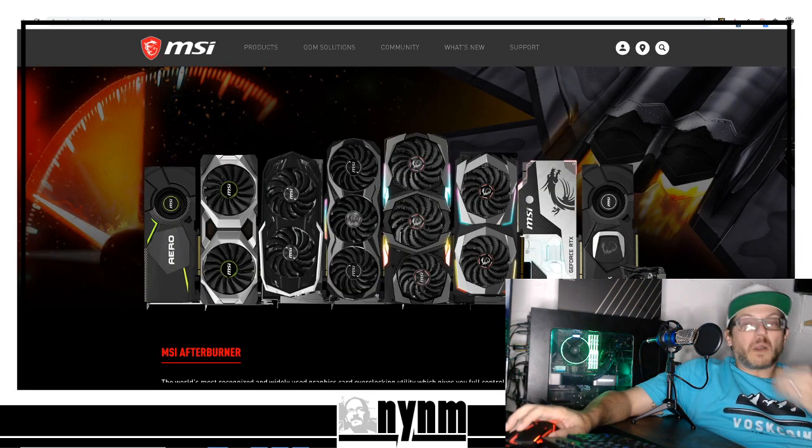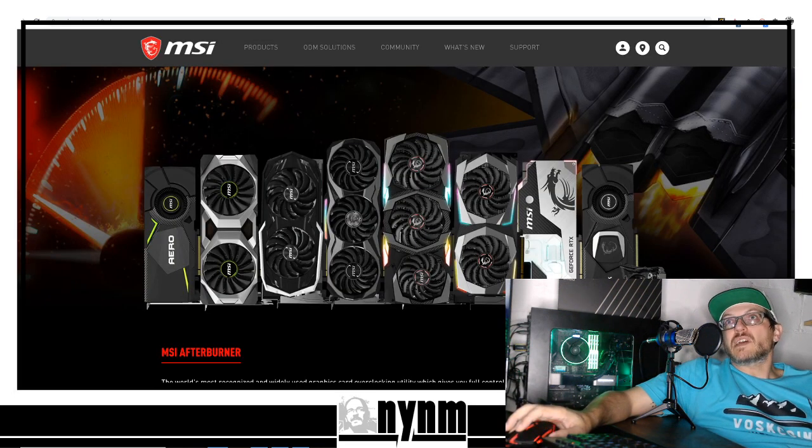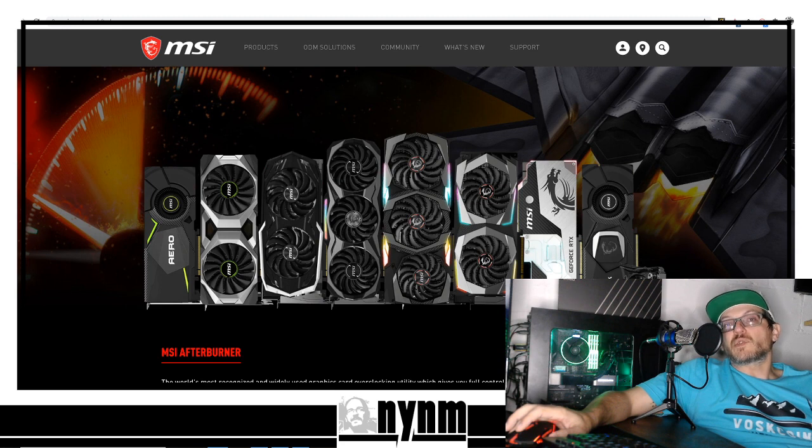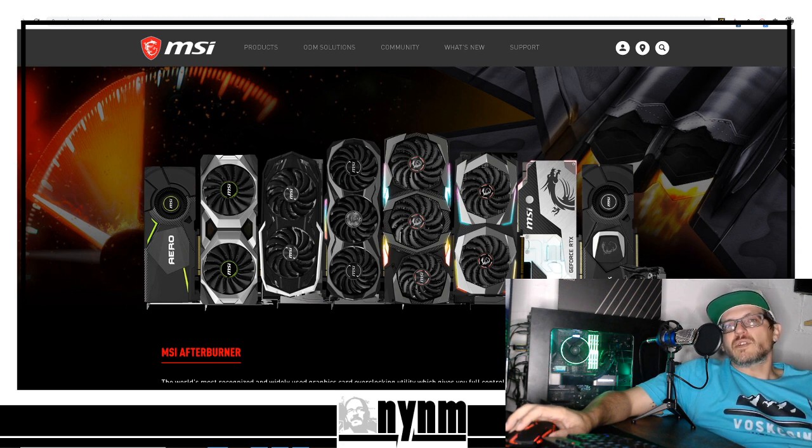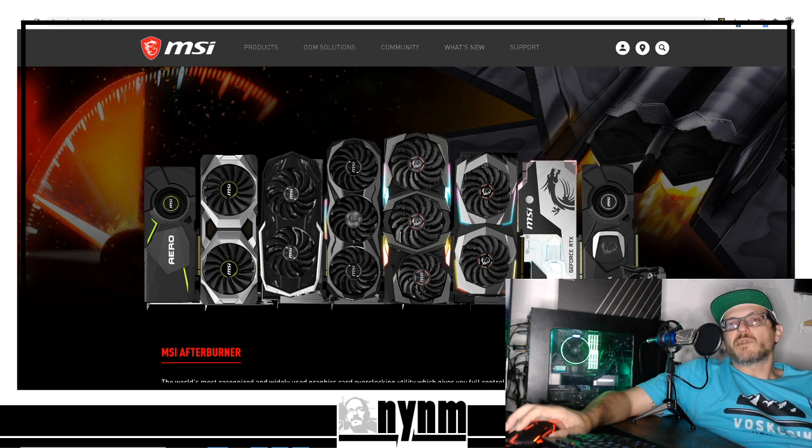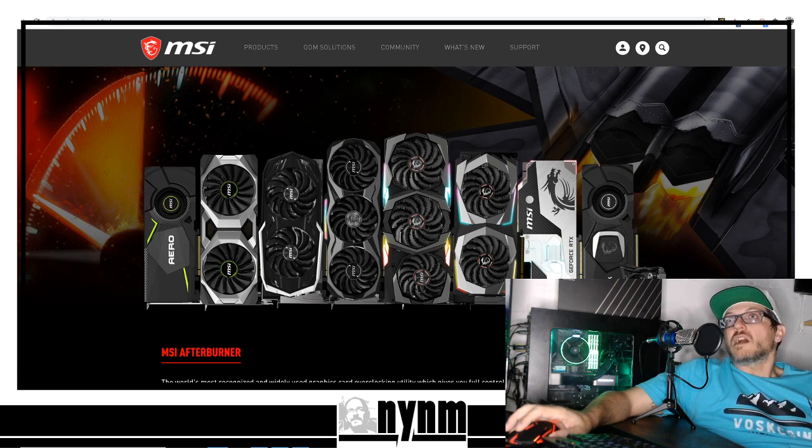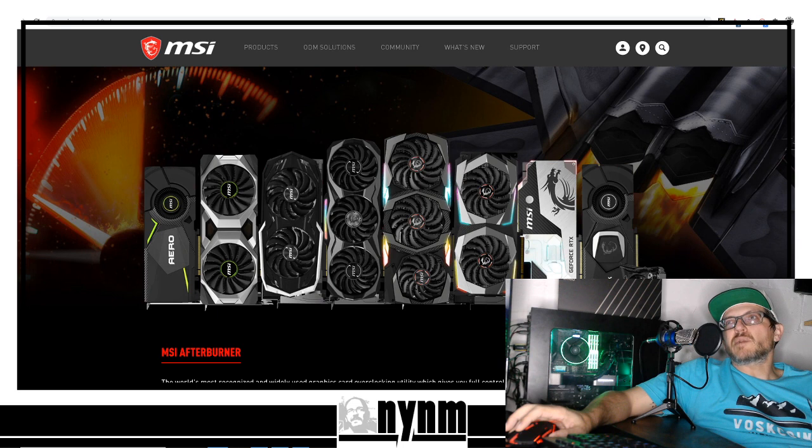We are using MSI Afterburner to control our overclock settings. Please do your own research - we're not responsible for any overclock settings that don't work for you. Everyone's rigs and setups are different.